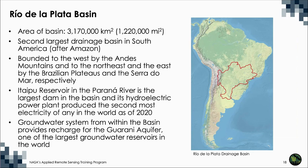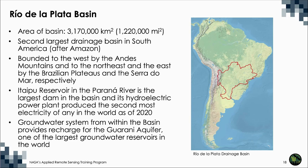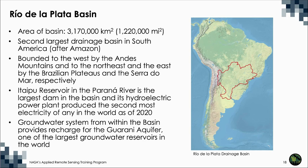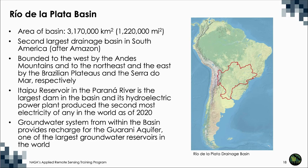The area of the Rio de la Plata basin is 3,170,000 square kilometers. It is the second largest drainage basin in South America after the Amazon. The basin is bounded to the west by the Andes Mountains and to the northeast and the east by the Brazilian plateaus and the Sierra del Mar, respectively. The groundwater system from within the basin provides recharge for the Guarani Aquifer, one of the largest groundwater reservoirs in the world. Itaipu Reservoir in the Paraná River is the largest dam in the basin and is the second largest hydroelectric plant in the world.